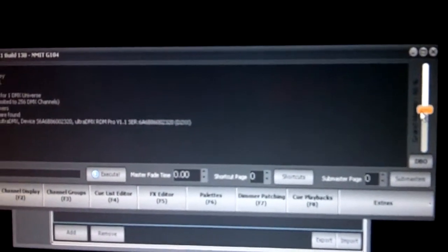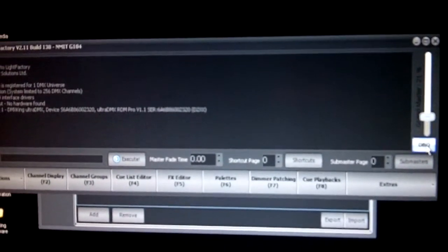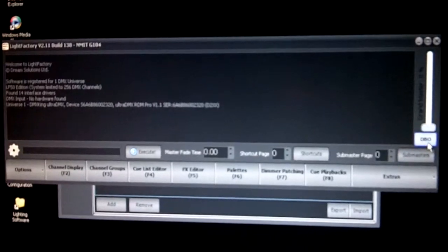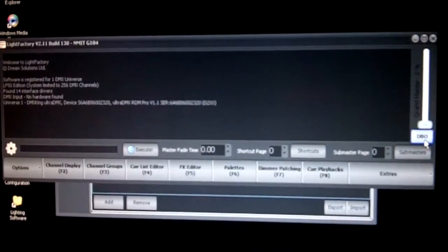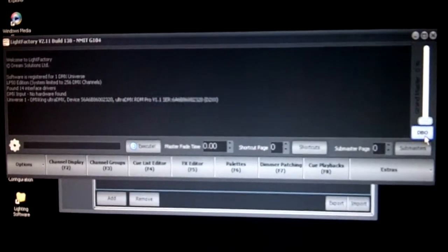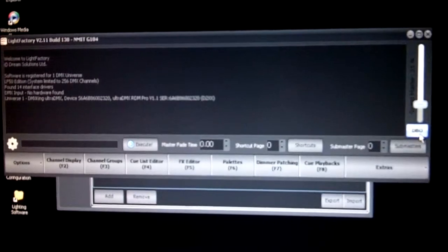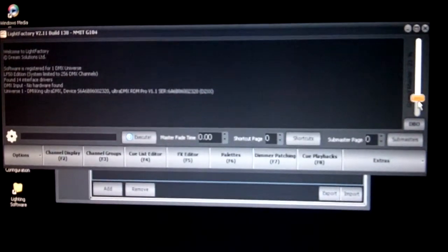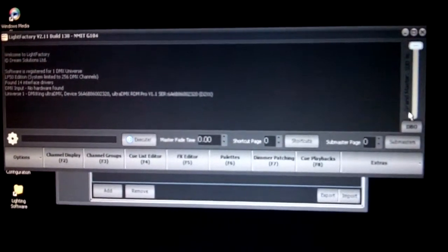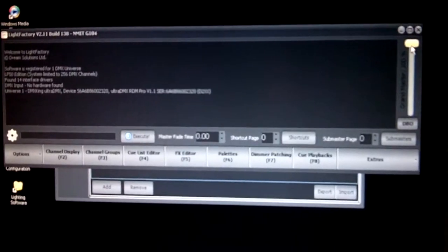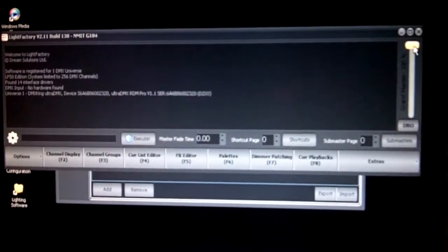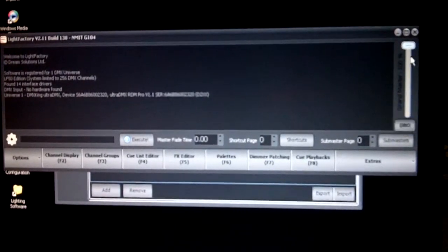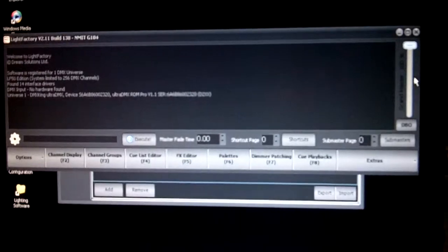Likewise, we could have it set very low for a pre-show look, or we can click the DBO button, which stands for dead blackout, and everything goes to black for blackouts at the end of numbers, or alternatively, to bring the lights back up in a snap for the start of numbers. Ultimately, this would also be patched to a physical fader, but at this point in time, this is how you manipulate it.